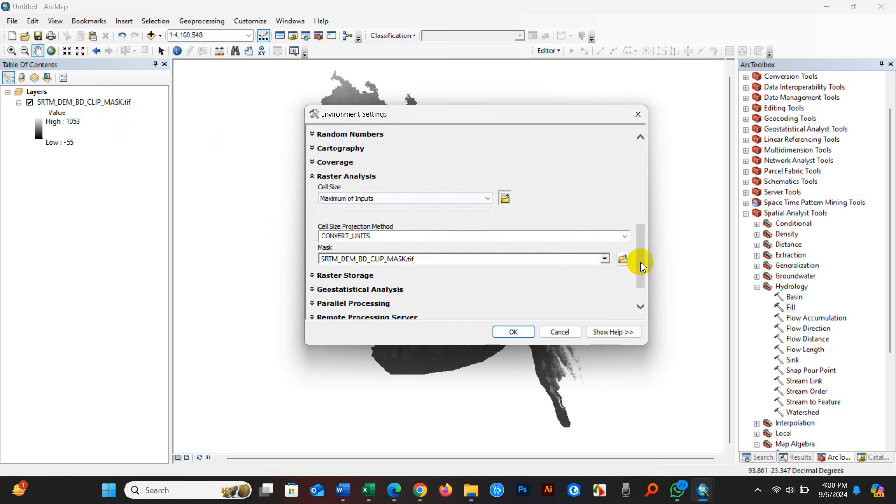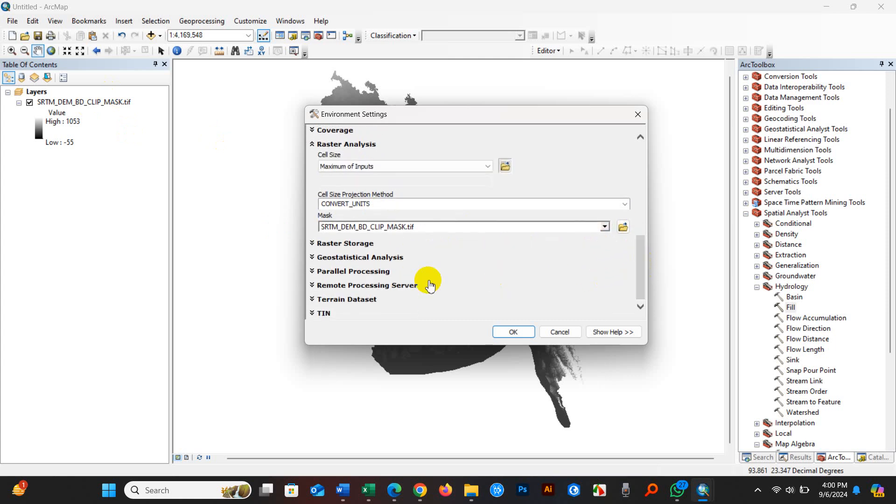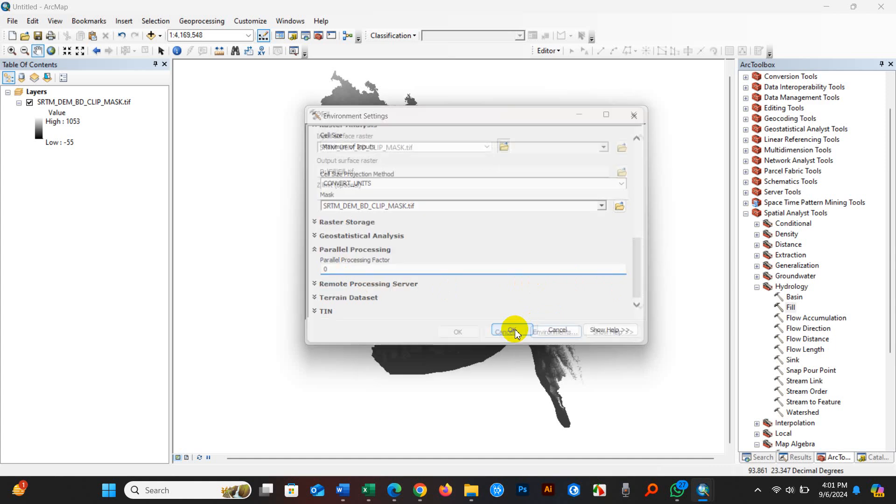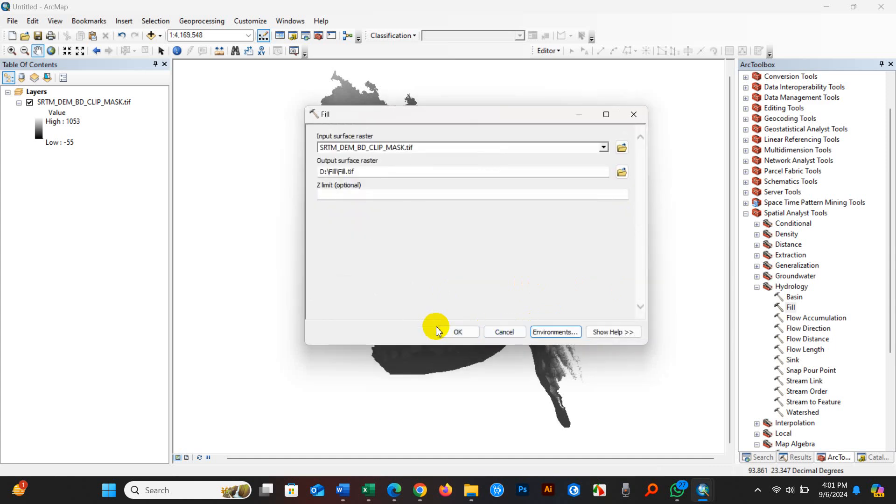And then parallel processing - parallel processing factor - zero. And then click OK, and then click OK.